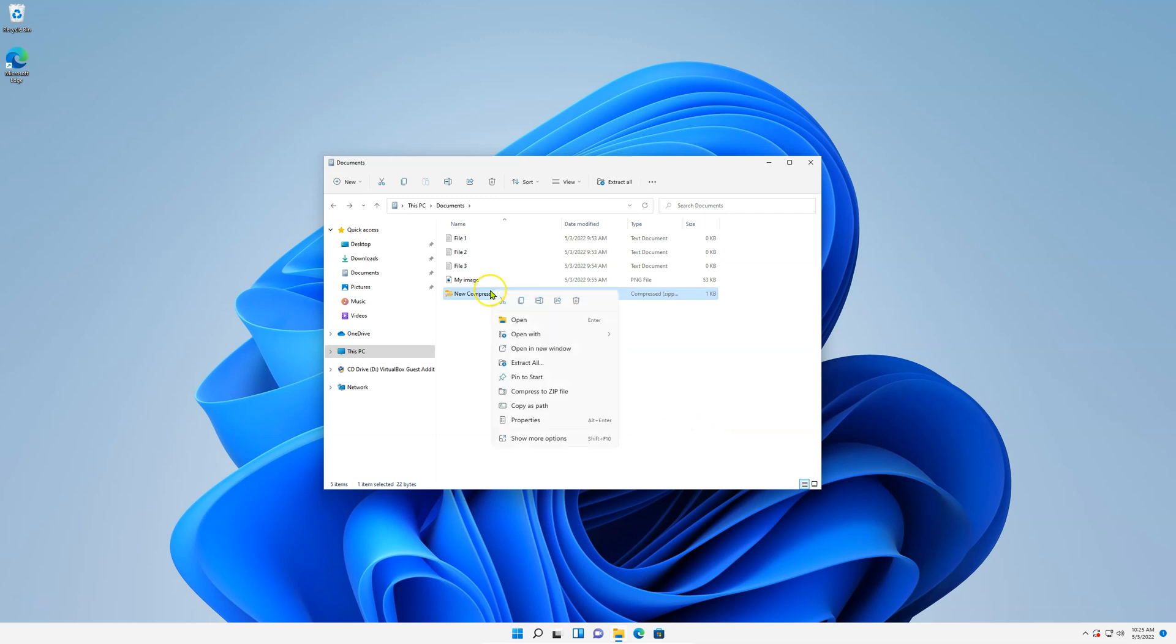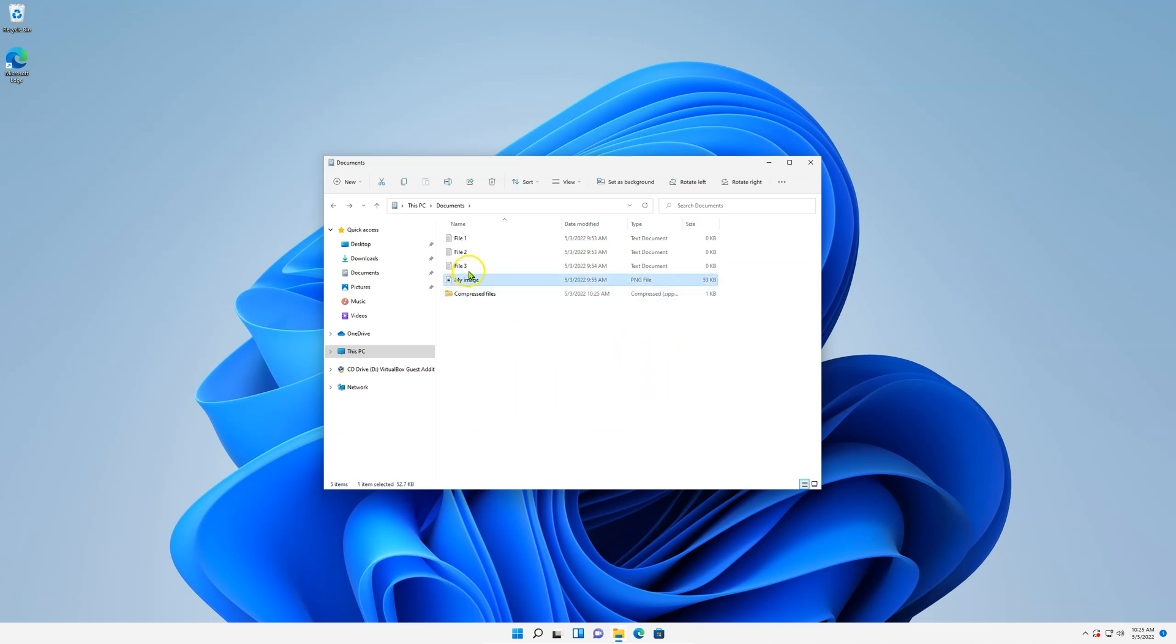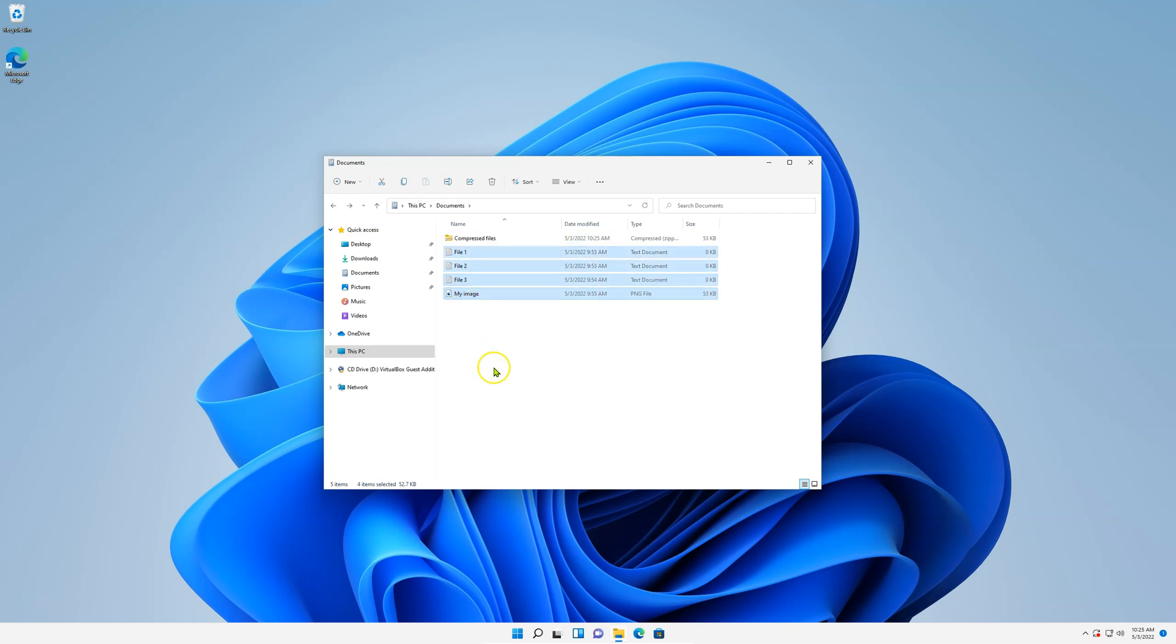Name your folder. I'll name it again compressed files. And here just select the files you wish to compress and drag it to that folder. Done.